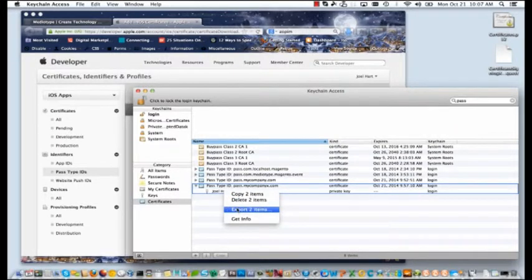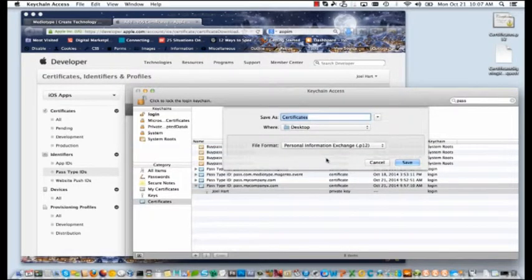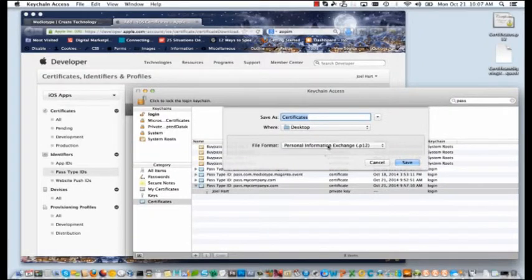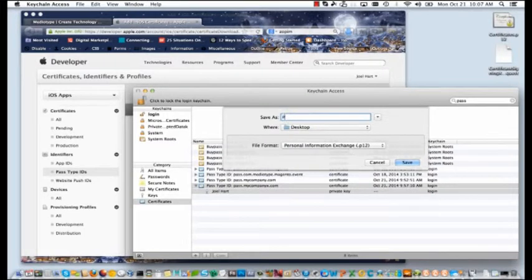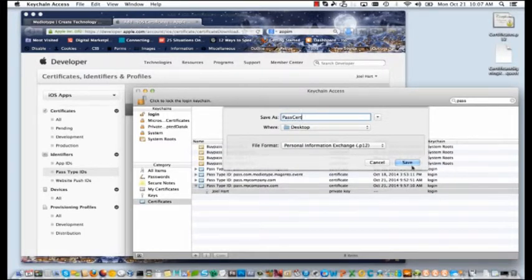If you right click, you'll choose export to items. This will default to the personal information exchange, a .p12 file, which is what you want. So go ahead and name your new certificate and save it.